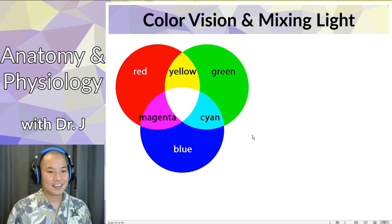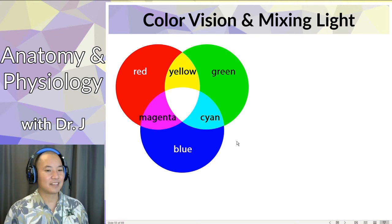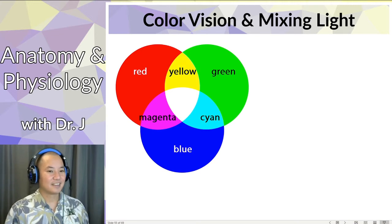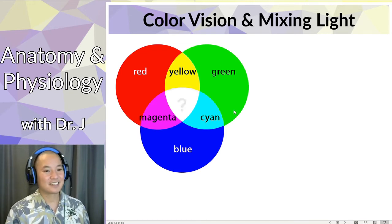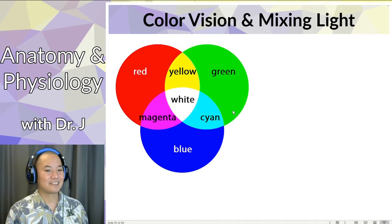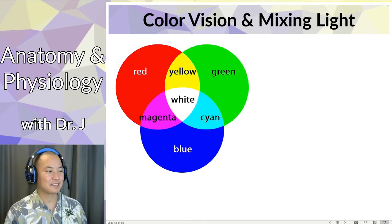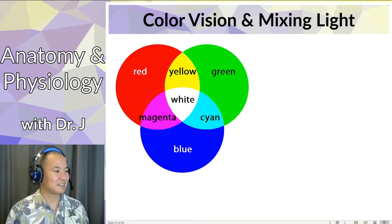Interesting — if you mix red and green light, you don't get brown, you get yellow. And what happens if you mix red, green, and blue light? If you've played with paints and pigments, you know you get a weird dark brown color. But with light, you actually get white light. Our brains interpret red, green, and blue together as white light — so there's no such thing as pure white light; it's a mixture of red, green, and blue.